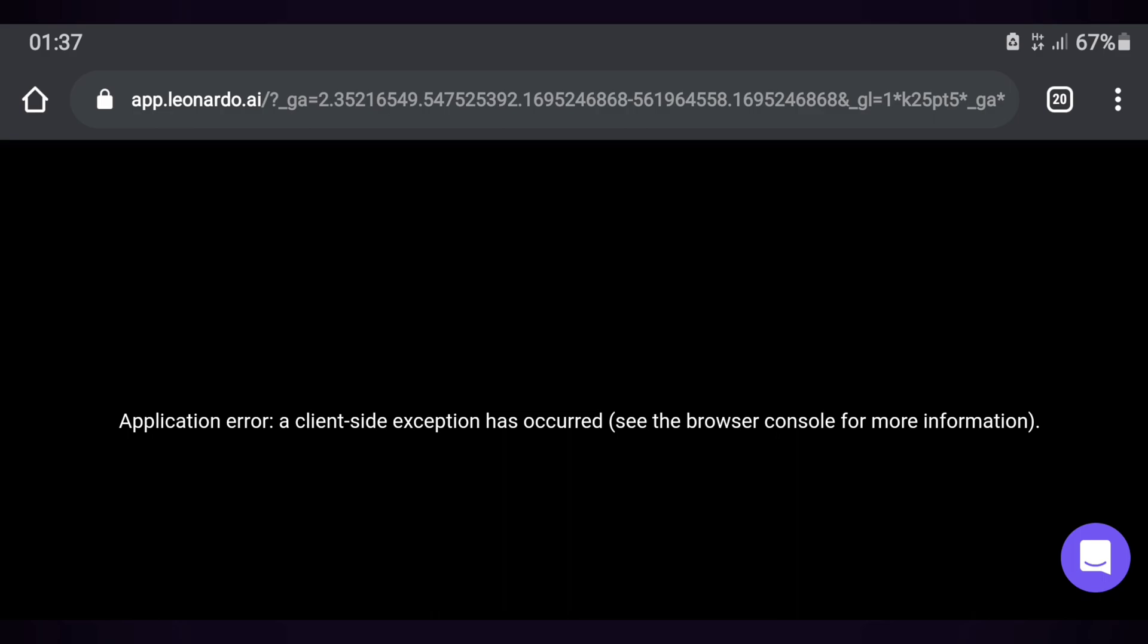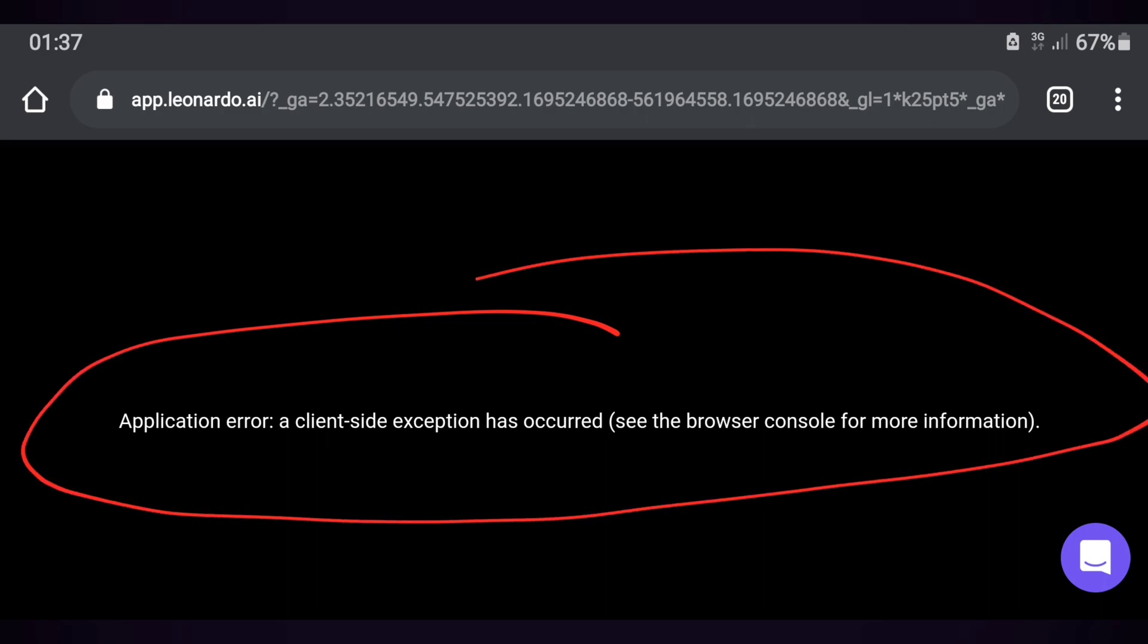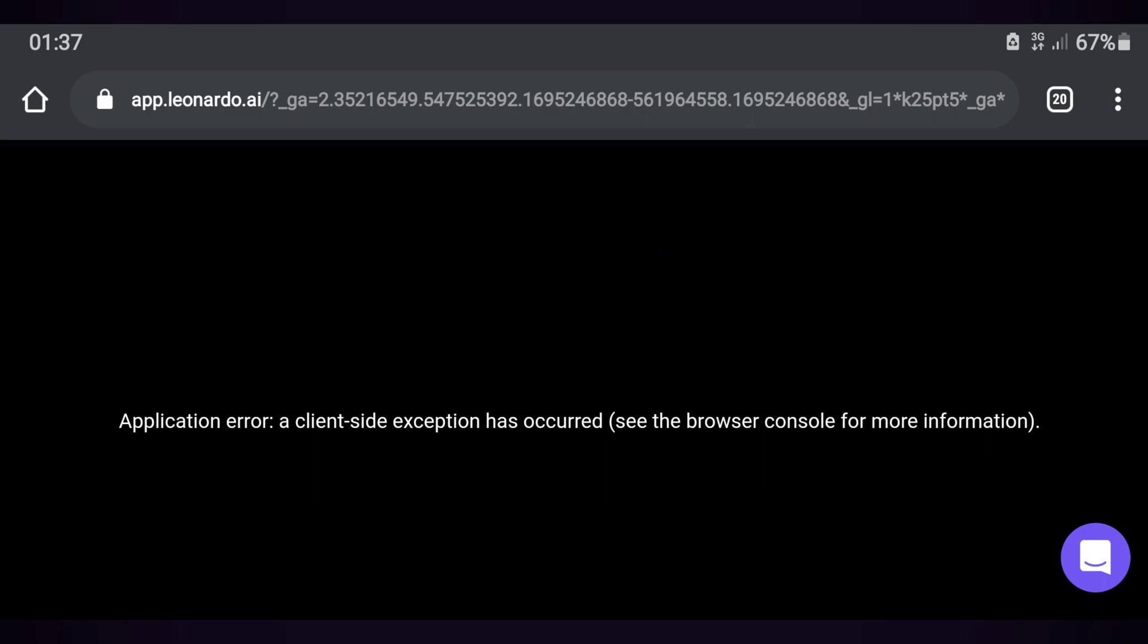If you are one of the people who encountered this problem on your device while using the Leonardo.ai website and other websites, then you have chosen and are watching the right video. In this video, we will give you complete and simple instructions on how to solve these problems. Let's go to solve the problem.